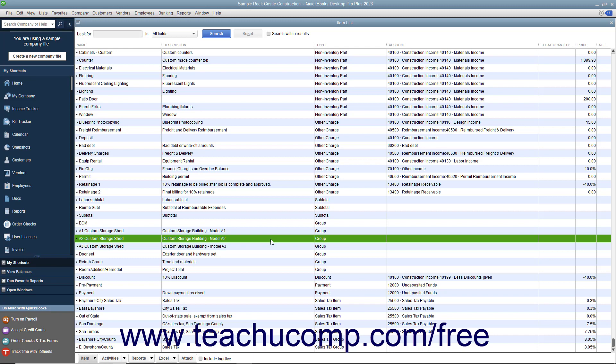That lets you show a single line item in the invoice instead of two separate line items. However, you can show the component items if you prefer.